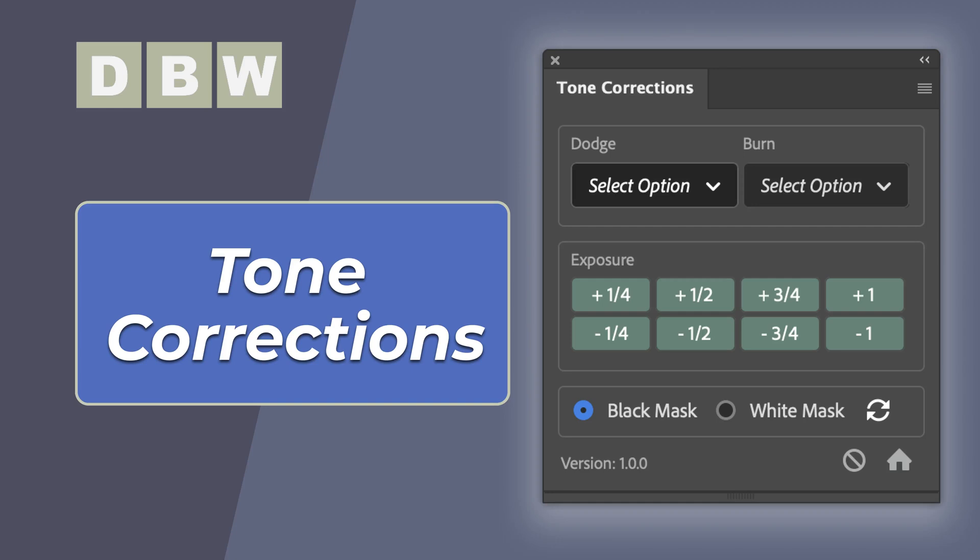Sometimes when we're editing a photograph, we like to make a quick change to the tonality of it. And this is what the new Tone Corrections plugin allows us to do.